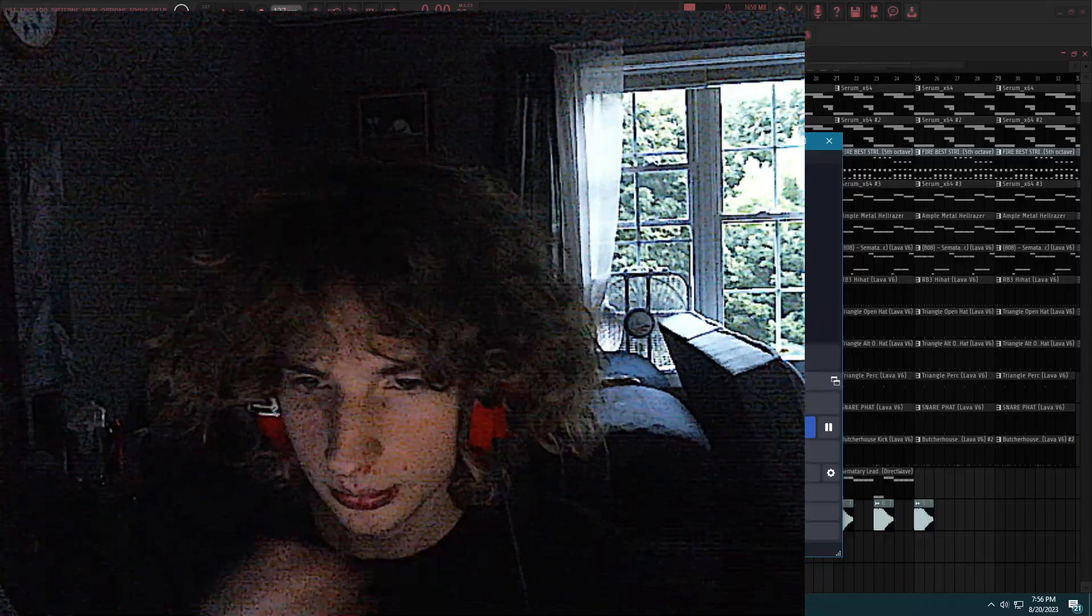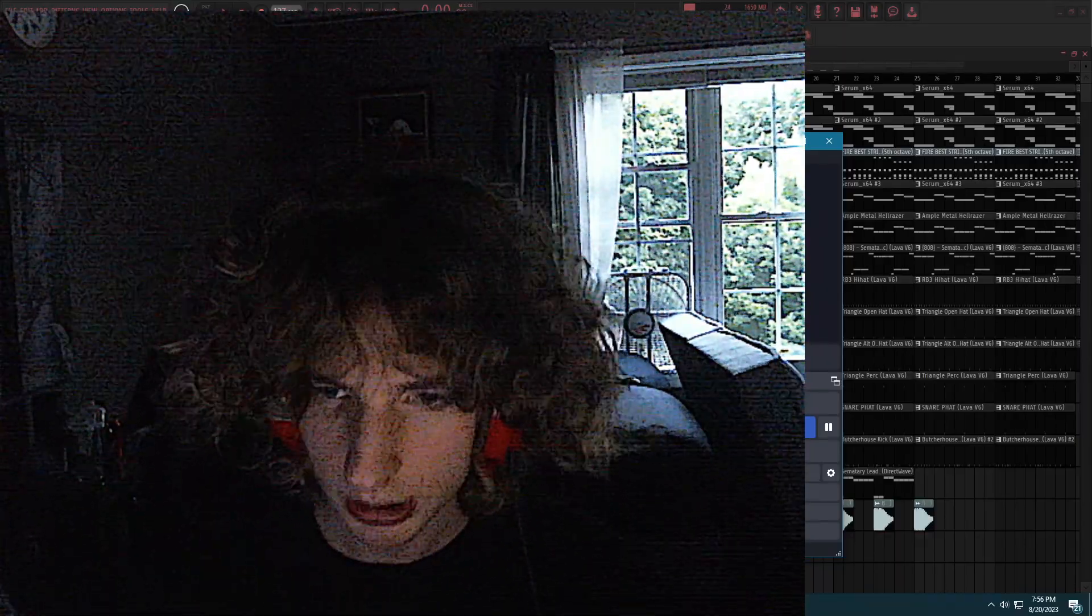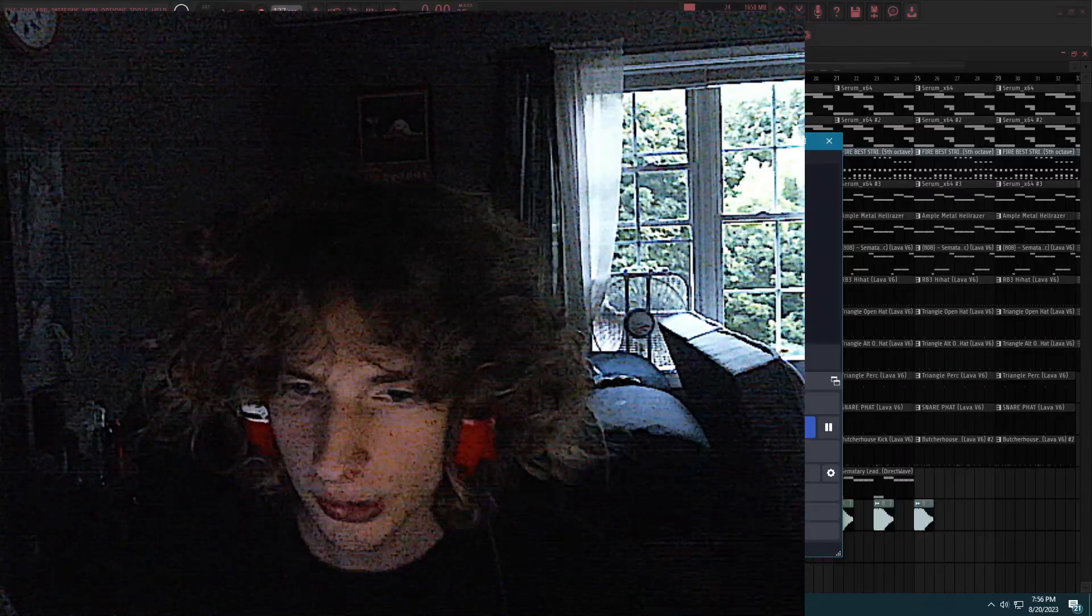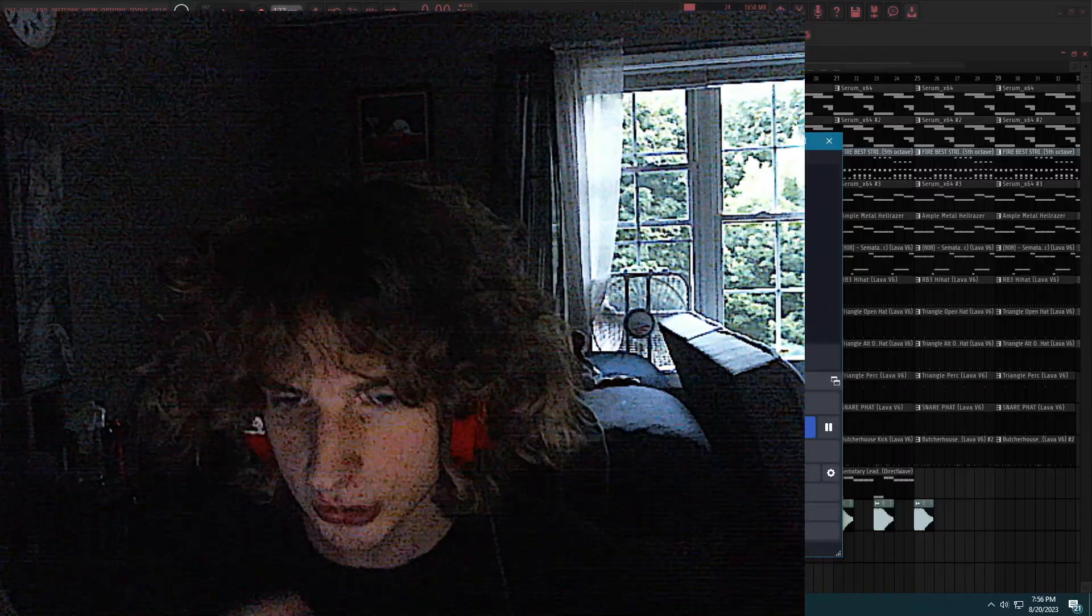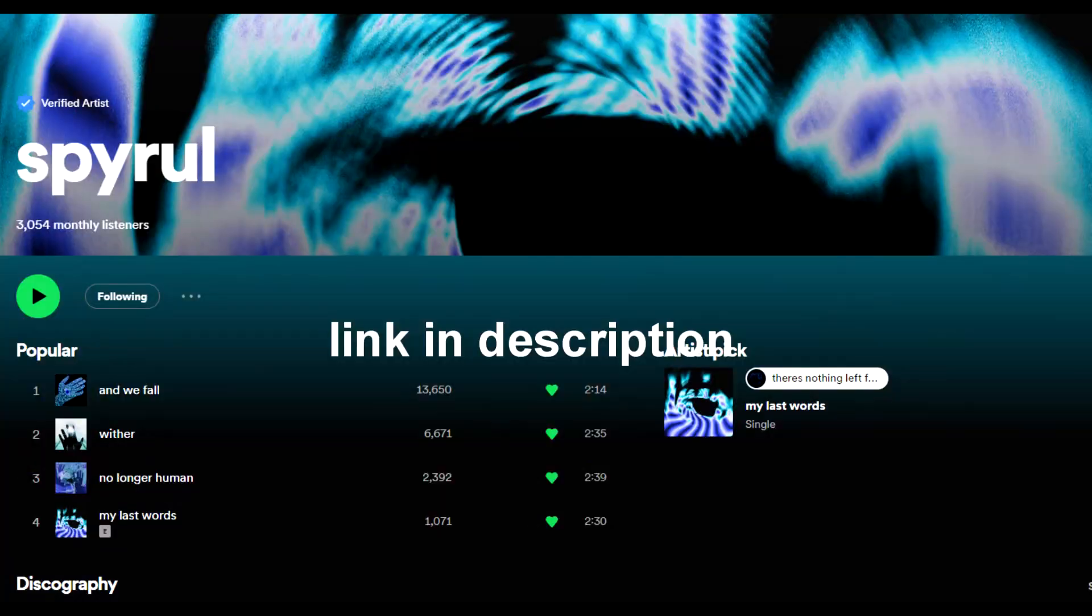Yo, how's it going guys? Today I'm gonna be showing you how to make a Butcher House Type Beat in FL Studio. But before this video starts, I would appreciate if you stream my Shoegaze account real quick.